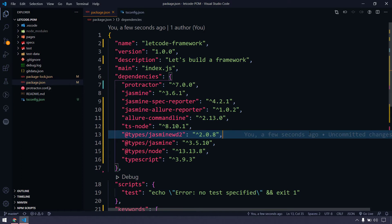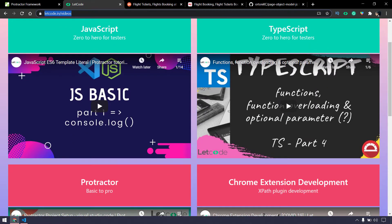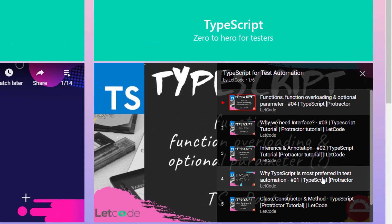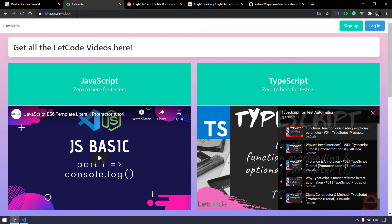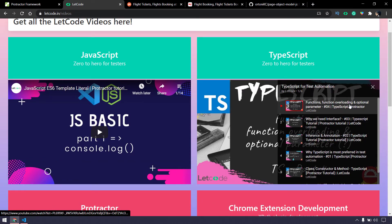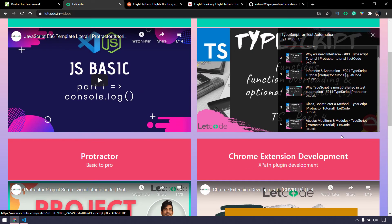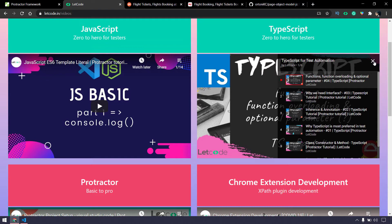It's time to learn about the framework, and I'm going to make it very simple and reliable. Before getting into the TypeScript framework series, I recommend you go and watch the entire TypeScript video if you've missed it, because without understanding the basics of TypeScript you can't understand how the framework works. I've covered it in detail in my playlist — you can find it at letcode.in/videos under 'TypeScript Zero to Hero for Testers,' covering why we prefer TypeScript over JavaScript, access modifiers, classes, constructors, and more. This is the prerequisite.